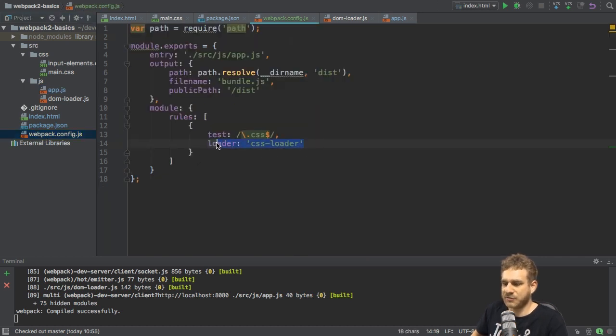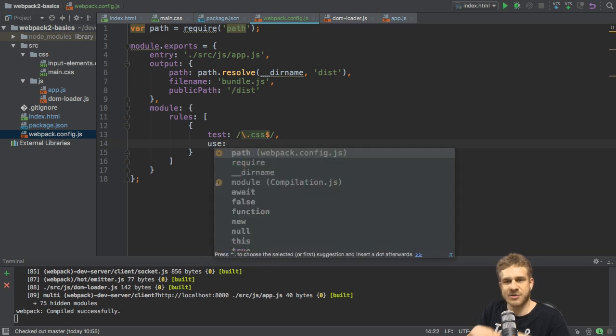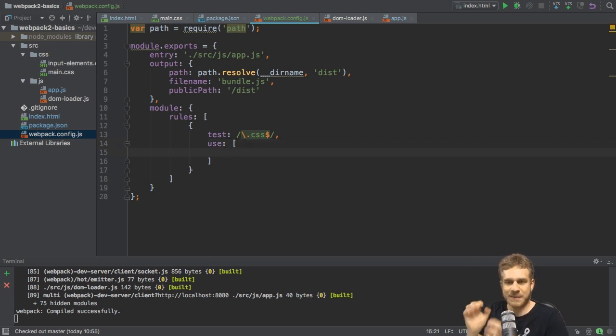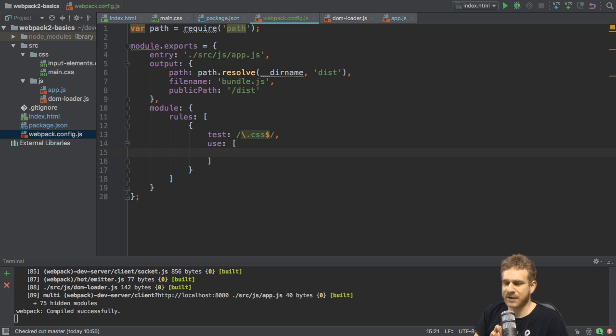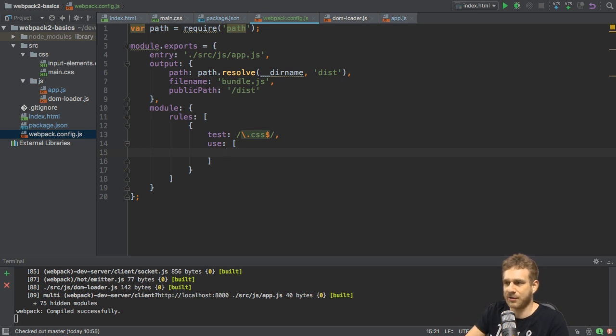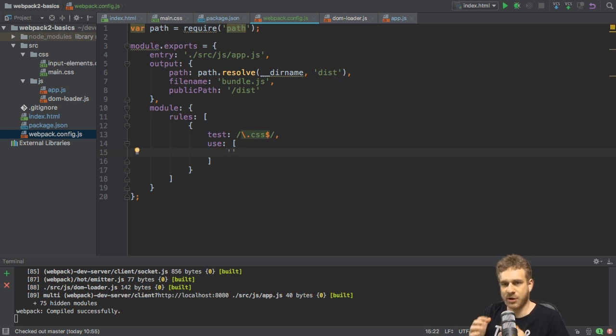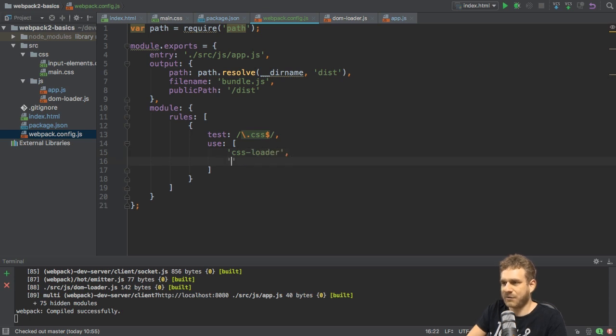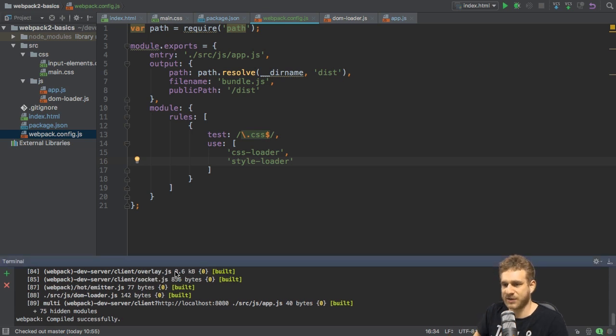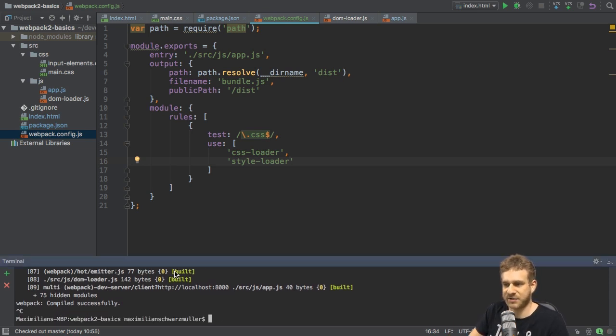So we need another loader to now use the styles webpack is aware of and add them to the index.html file. This is why one loader alone won't do here. Instead, we won't use loader like this. We will use the use property, which allows us to simply add multiple loaders. Here we add an array, therefore, and now we specify all the loaders we want to use. And additionally, you can also specify options here, but that is something more advanced. Let's stick to loaders now. Important is the order here. You could think that you start with the loader you want to apply first, CSS loader, and then the other one, style loader, which is responsible for taking the CSS code and adding it to the DOM, to your head section, to be precise.